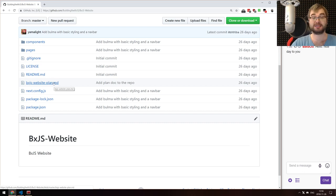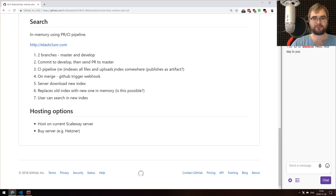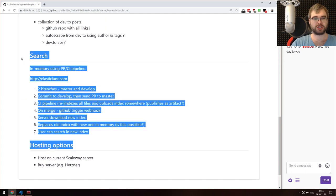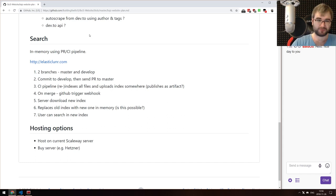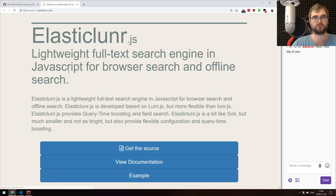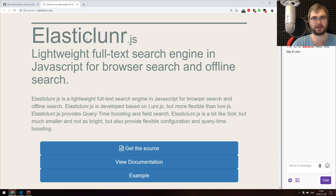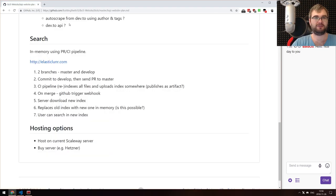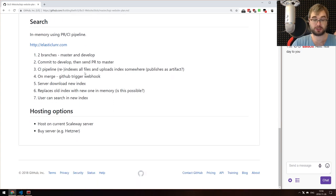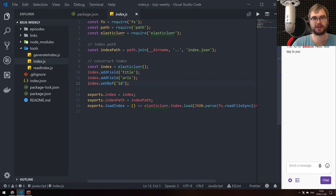Today we are actually going to continue working on the BXJS website. Because the last stream's VOD got basically destroyed, I'm just going to recap what I did on the last live stream that a lot of people haven't seen. What we're building is search and deduplication for BXJS weekly, because we are like 40 episodes in and it's really hard to track which links I've already added.